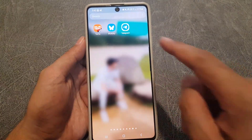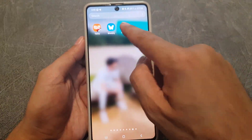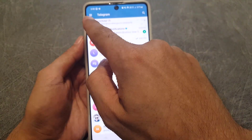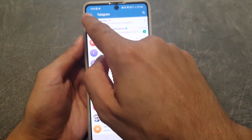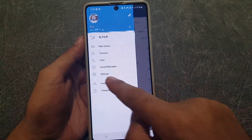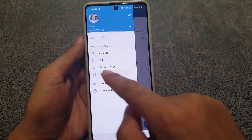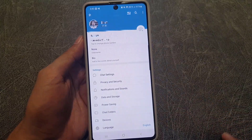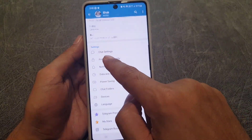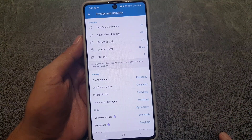First thing you need to do is go to your Telegram application. You need to tap on the three lines. From there you need to go to Settings. In Settings you need to go to Privacy and Security.